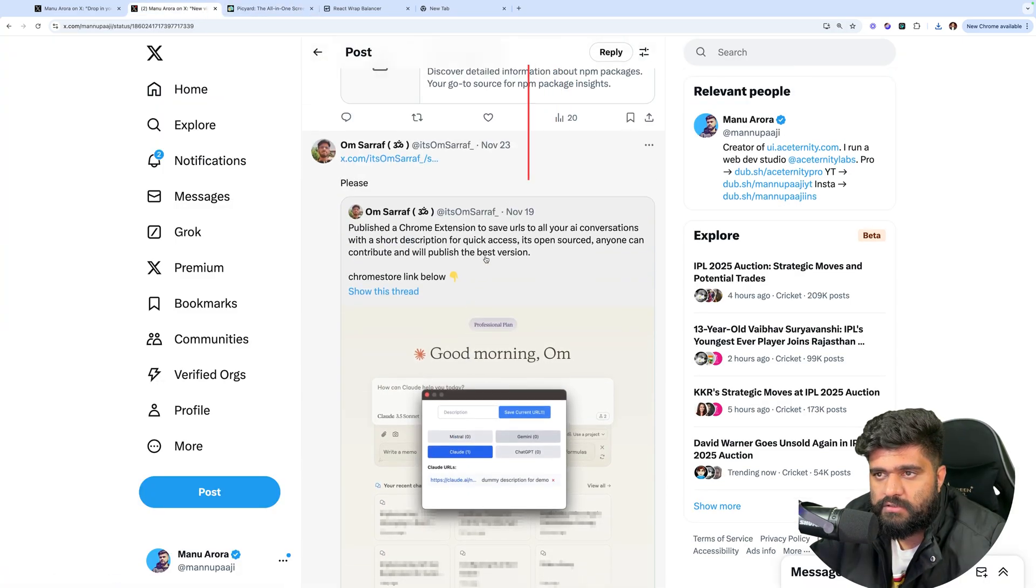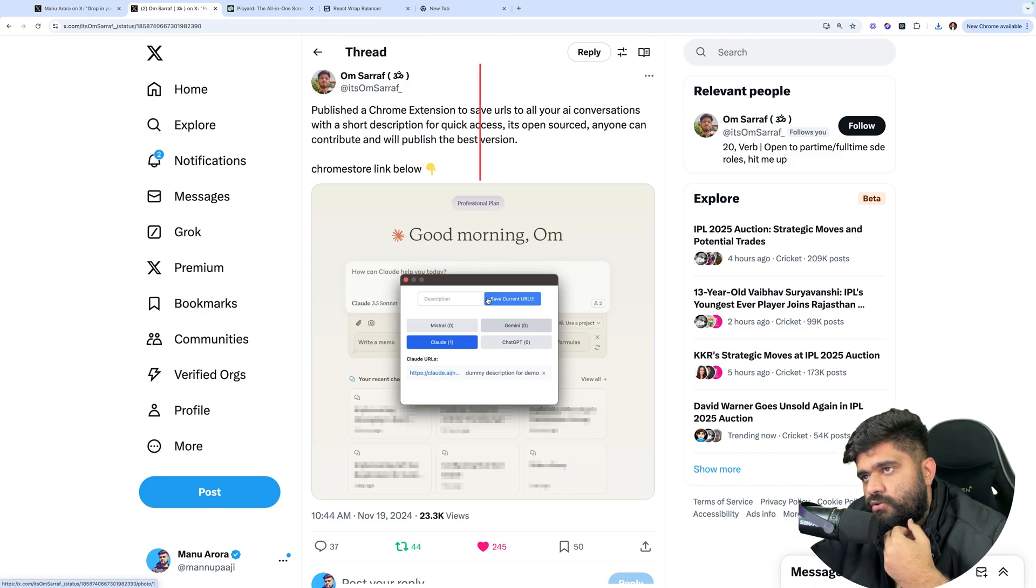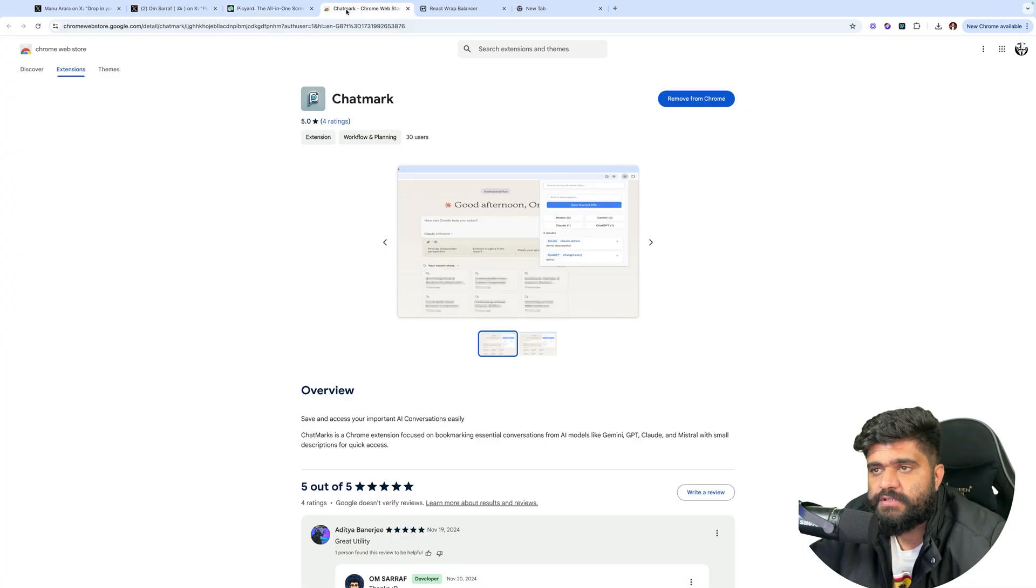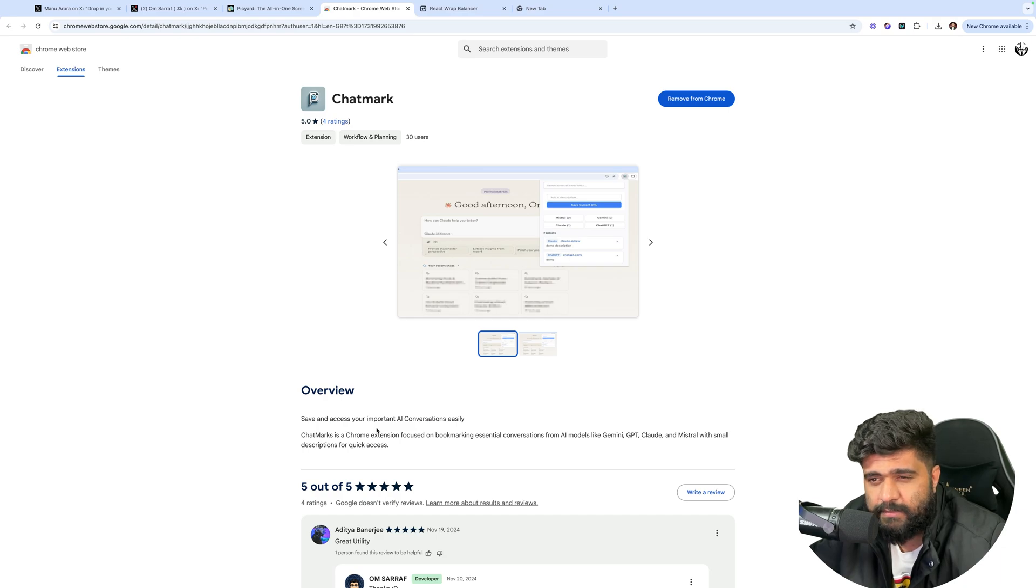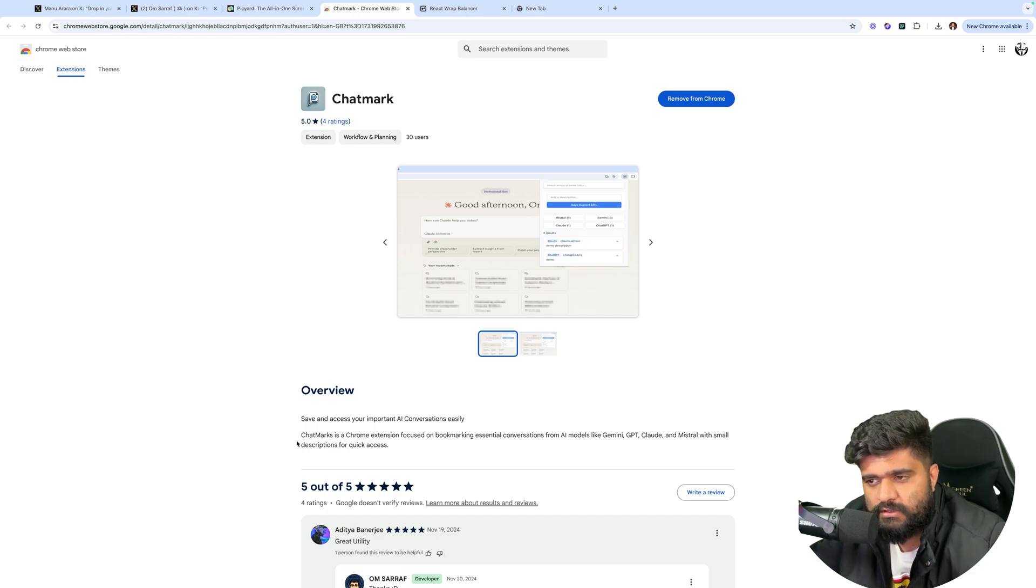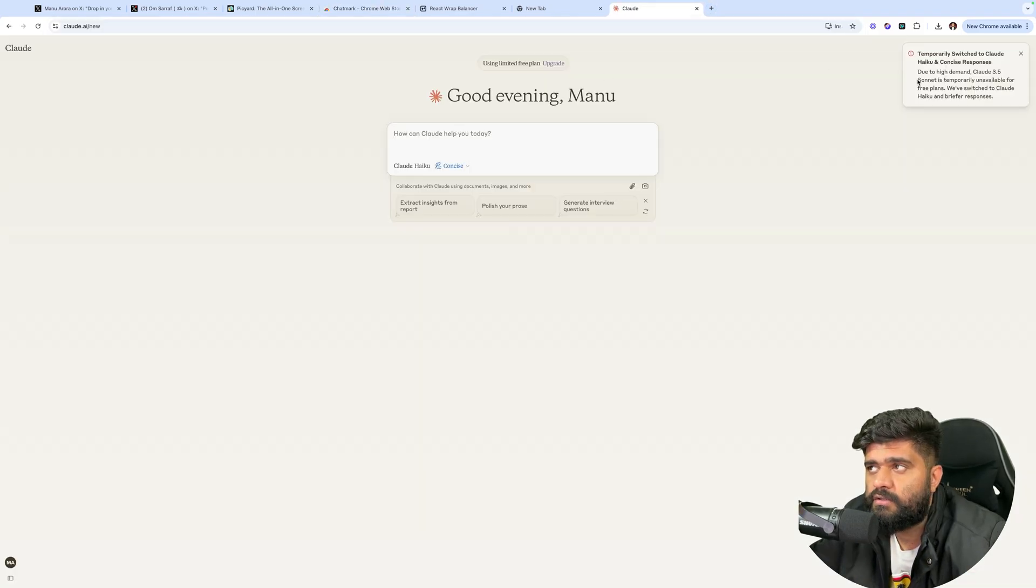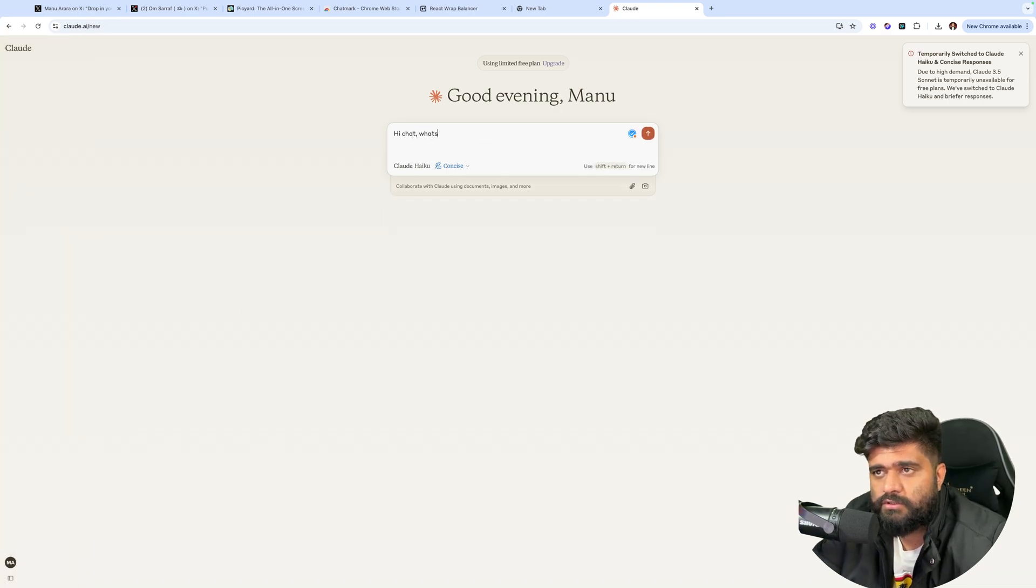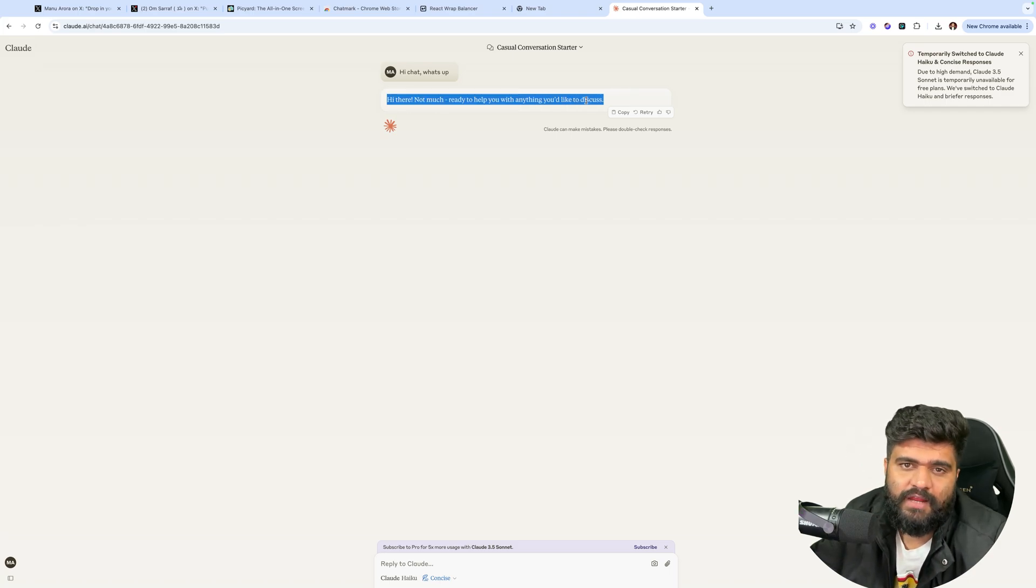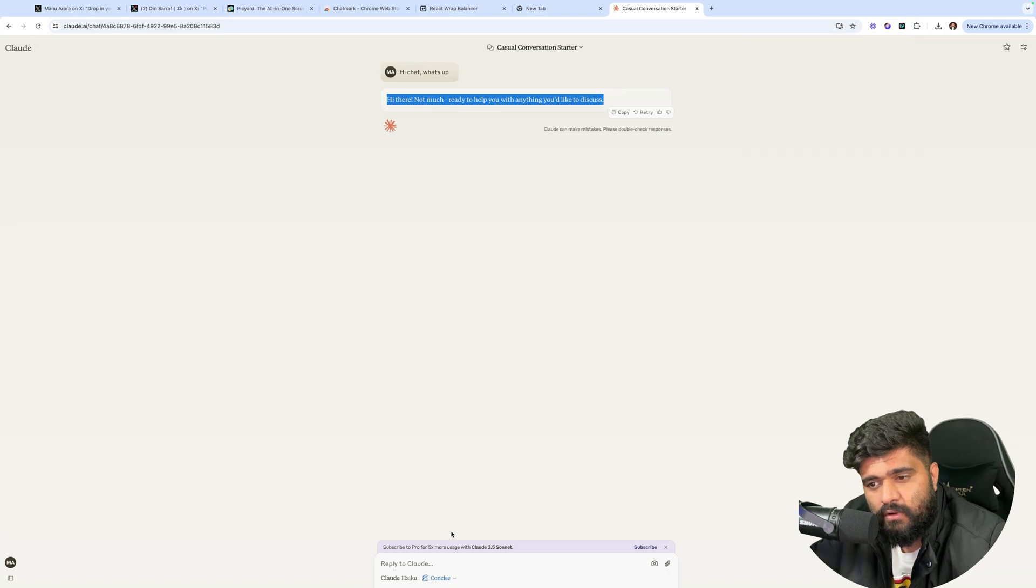Next. Om has to share something. Chrome extension to save URLs to your AI conversations with a short description for quick access. It's open sourced. Anyone can contribute. So where will I review it? Add to Chrome. So what does it do? Where's the website though? Save and access your important AI conversations. What I would suggest you to do is create a website. A very simple one page or one hero section website about what the product does and a link to the Chrome web store. Chatmarks is a Chrome extension focused on bookmarking essential conversations from AI models like Gemini, GPT, Claude and Mistral. With small descriptions for quick access.